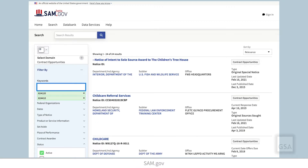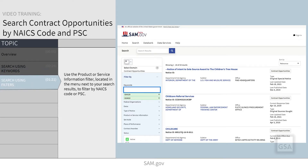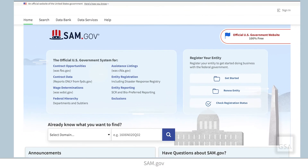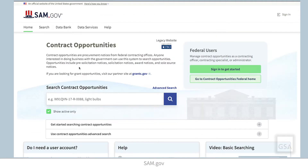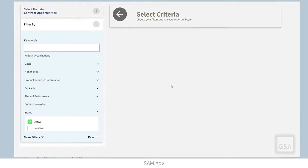Now let's search by NAICS code or PSC using the filters. We will start again from the homepage. Select the Contract Opportunities domain link. Here, the search bar is preset to search just contract opportunities. You can enter a NAICS or PSC code here like we did on the homepage, or select Advanced Search to see advanced filters for contract opportunities.